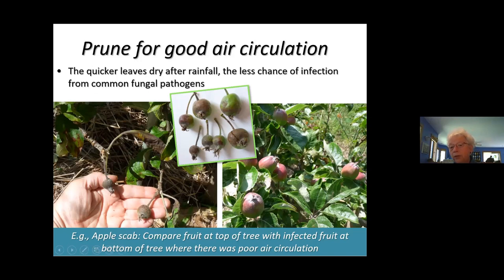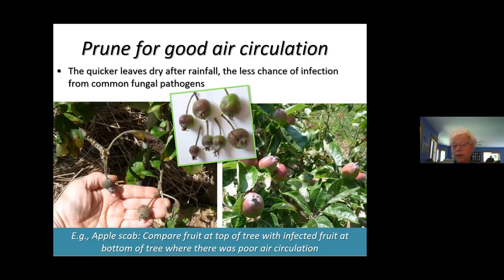This is the same apple tree: apples on top of the tree look great, but a branch down where there were a lot of weeds along a fence line — those apples were so scabby they had to be removed, couldn't even grow. These are the same apples just in the top of the tree. That is simply a difference in air circulation.